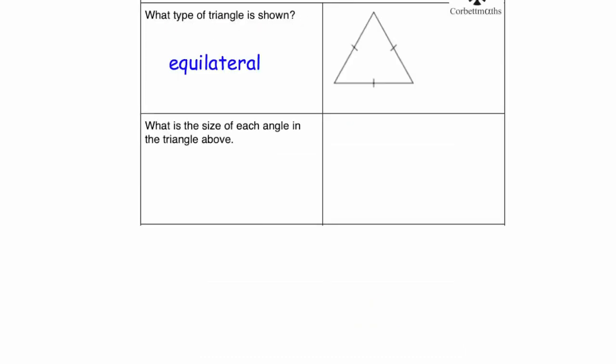The first question says, what type of triangle is shown? So here we've got a triangle, and it's got a dash on each of the three sides. That means each of the sides have the same length, so it's an equilateral triangle.